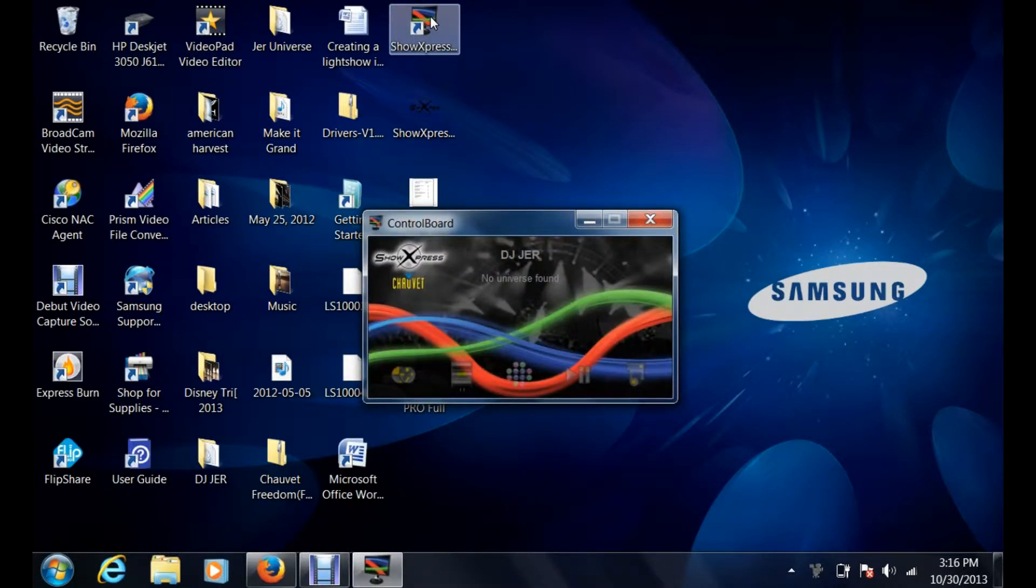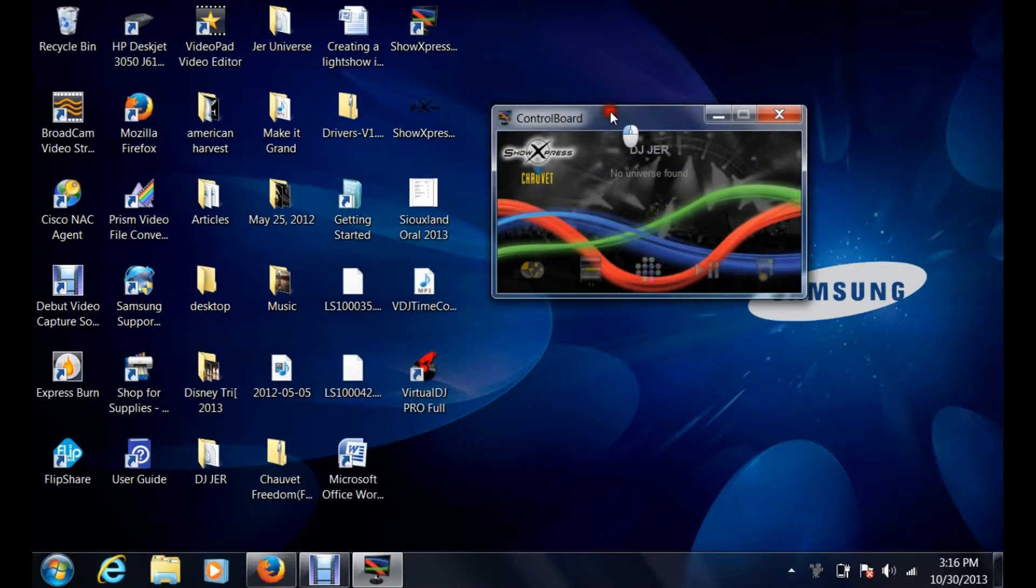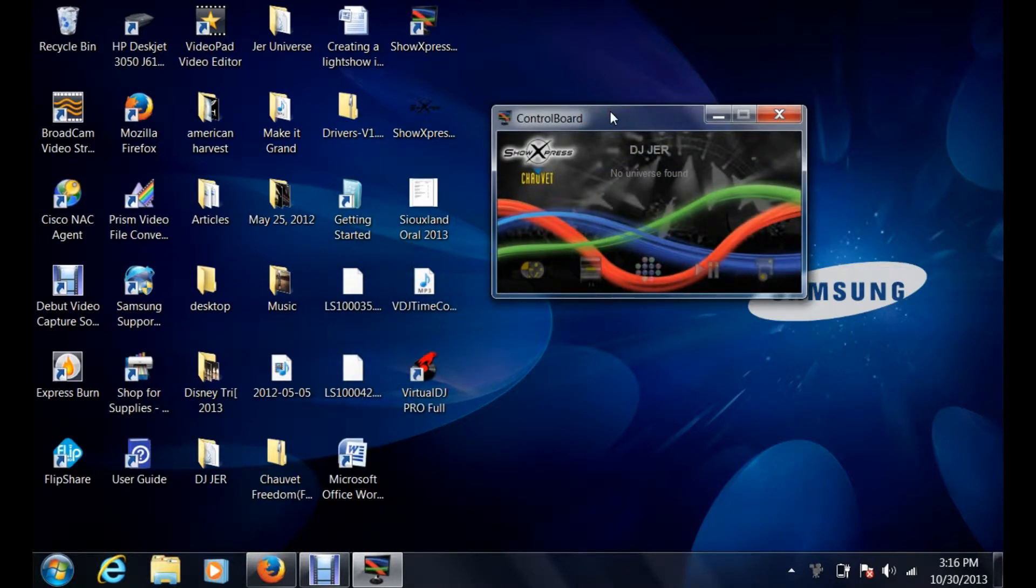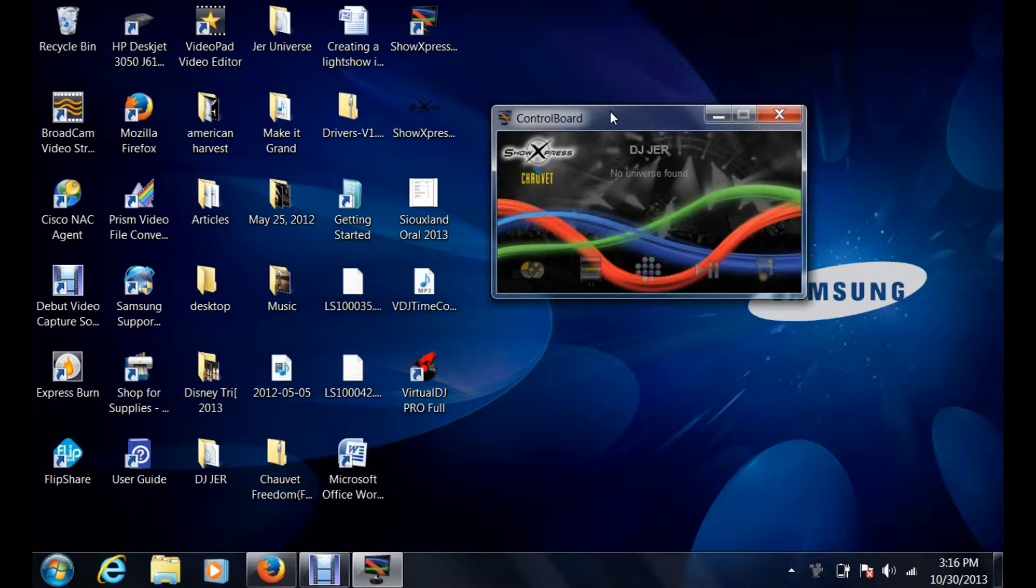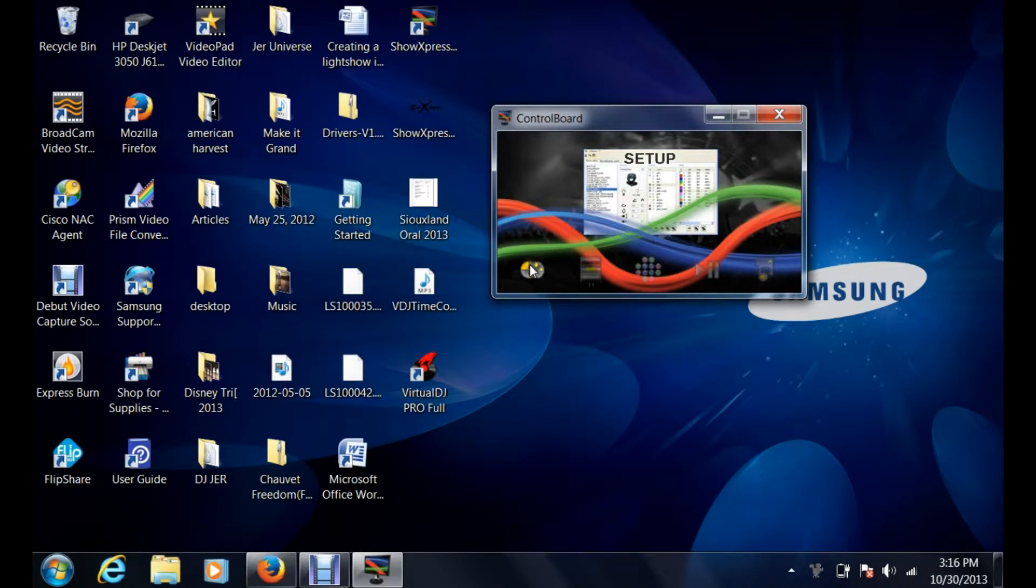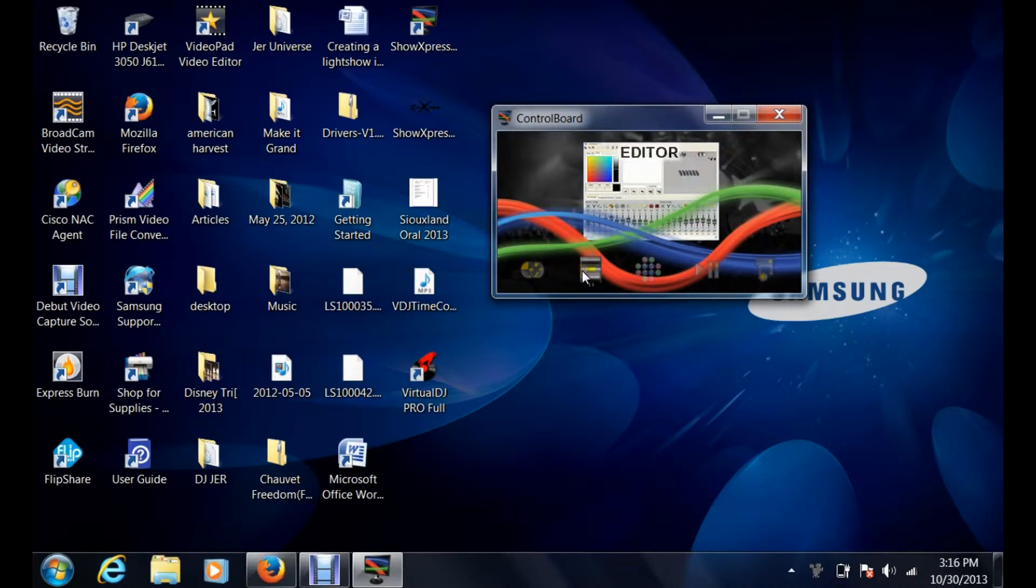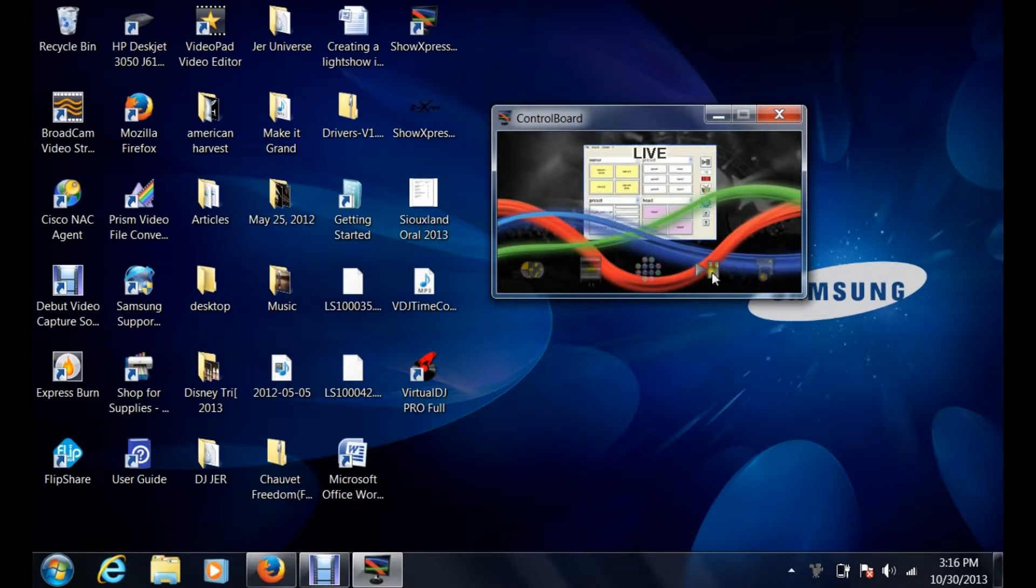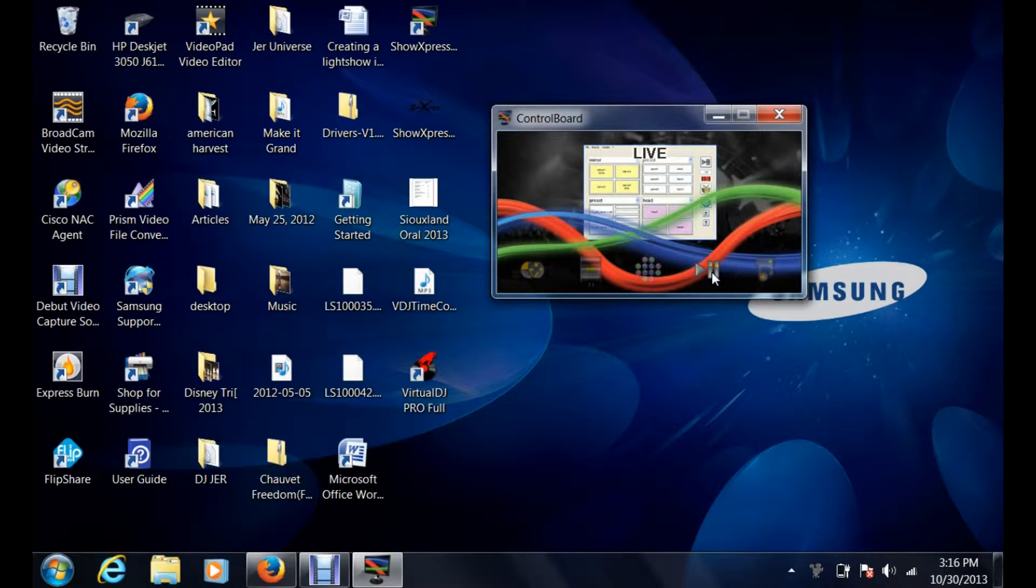We're going to go into importing a light show and the universe. The universe is basically all of the components put together that are going to be used in the setup, the editor, and also the live version. Anything that you have on another computer, you can export and import to another computer.